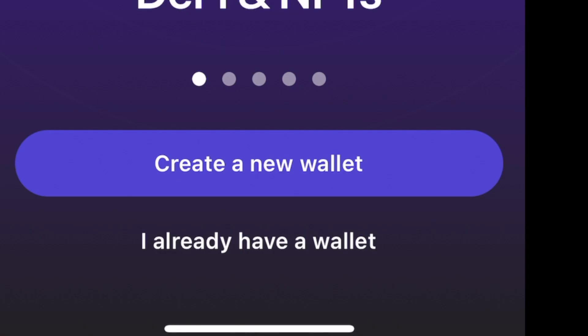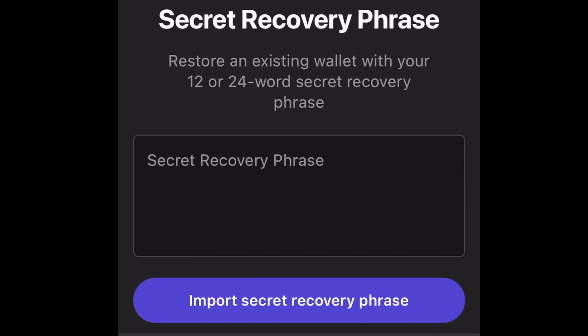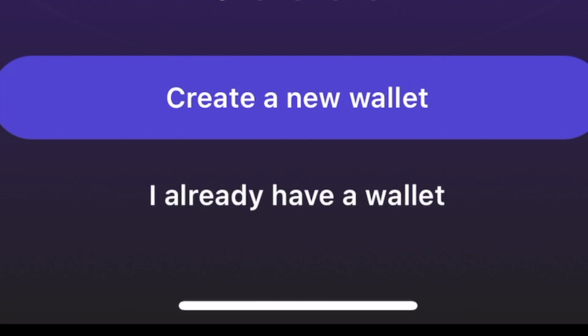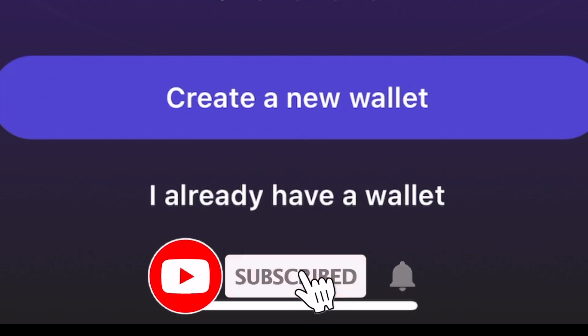On the next page, it's going to ask you if you already have a wallet or if you want to create a new wallet. If you already have a wallet, you're going to need your secret recovery phrase. If you set this up on a desktop, you could use that secret recovery phrase to add that wallet onto your mobile device. But right now, we are going to set up a new wallet.